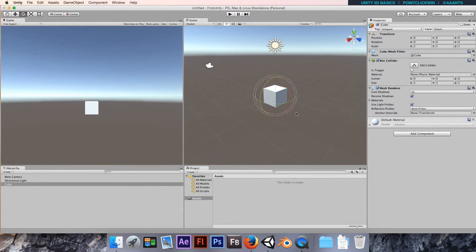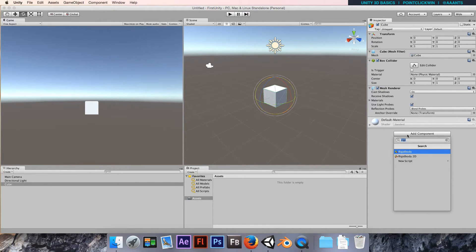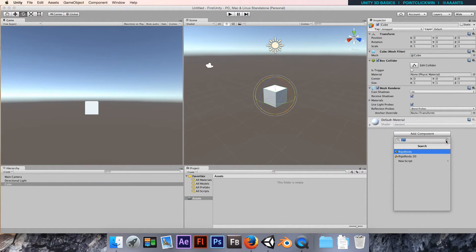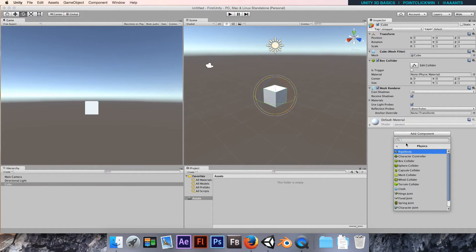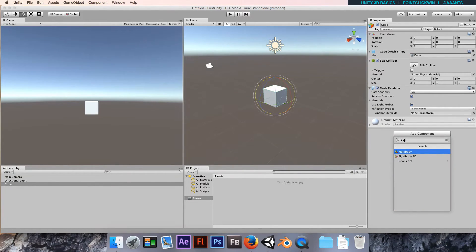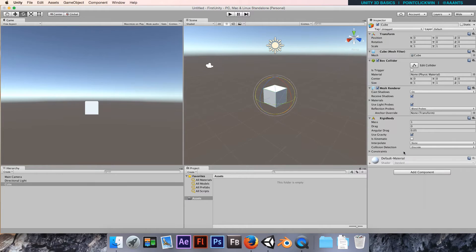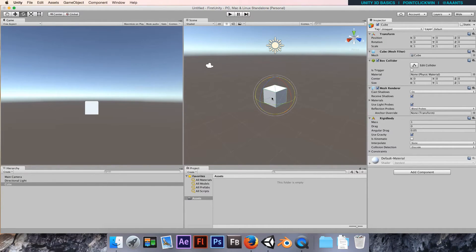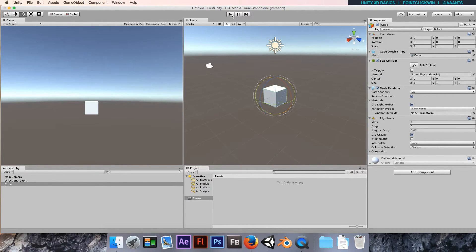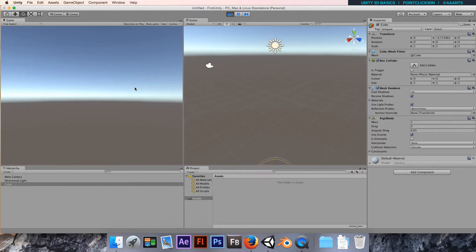I'm going to make sure the cube is selected, click Add Component, and find the rigid body either by going to Physics and clicking Rigid Body, or by typing or starting to type rigid body. Select it. That will add this new component, this rigid body component, to our cube.